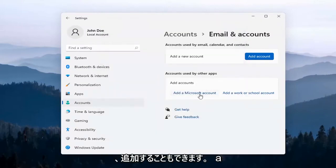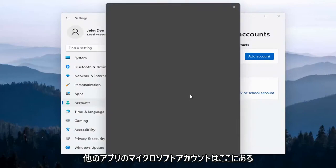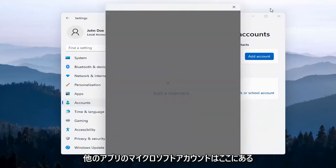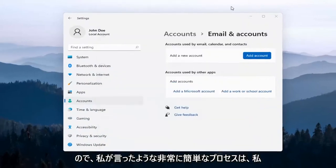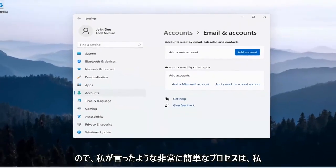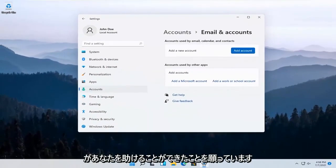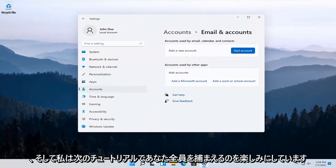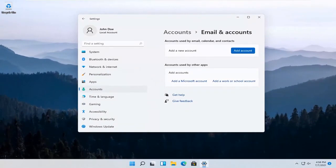You can also add a Microsoft account here for other apps. Pretty straightforward process like I said. I hope I was able to help you out and I look forward to catching you all in the next tutorial. Goodbye.